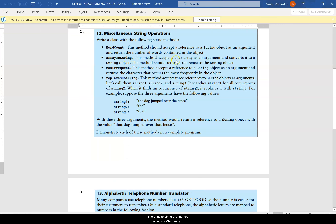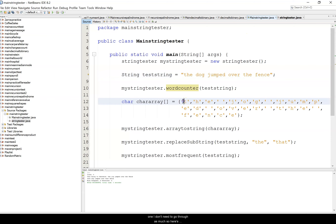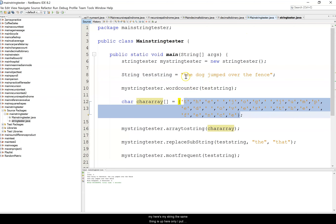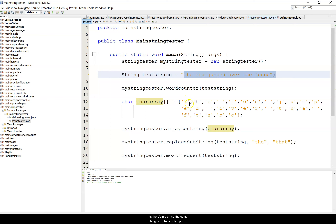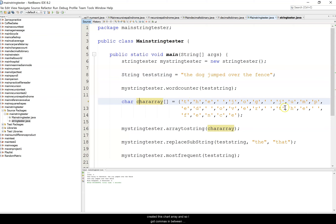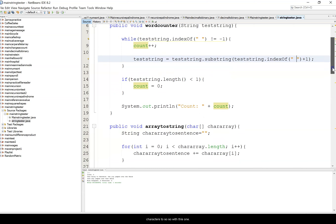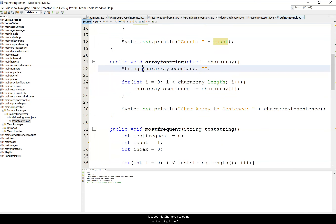Next is array to string. This method accepts a char array as an argument and converts it to a string. I have the same sentence but in single quotes to make them characters, creating a char array. Blanks are considered characters too. I set 'char array to string', changing my character array to a string, and pass in my char array.